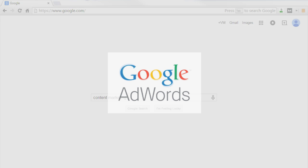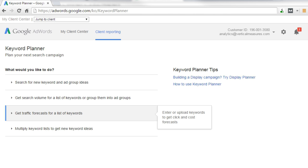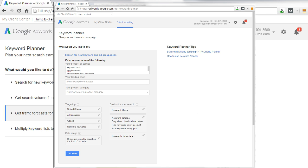To find out, sign up for a free Google AdWords account and use the Google Keyword Planner tool, the de facto standard for quantifying keyword research. Even if you never do any pay-per-click advertising, you can use the tool to discover more search queries that you may not have considered.